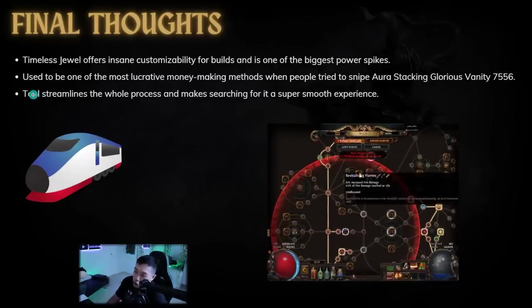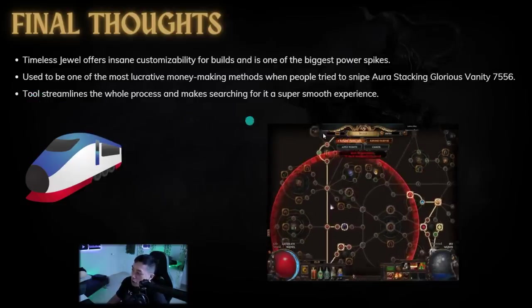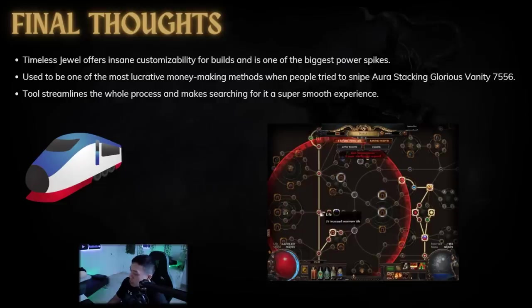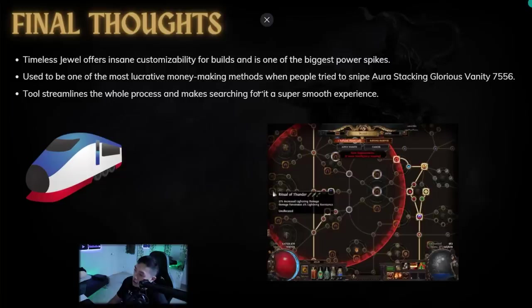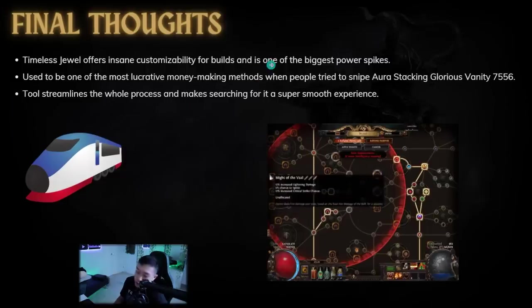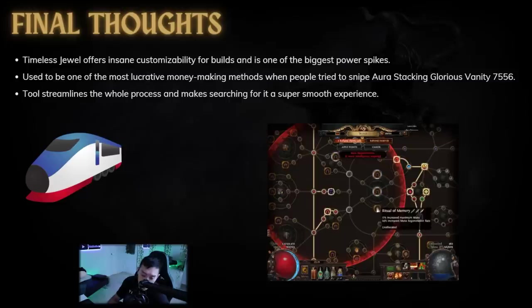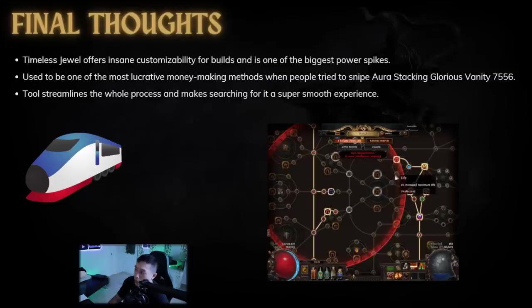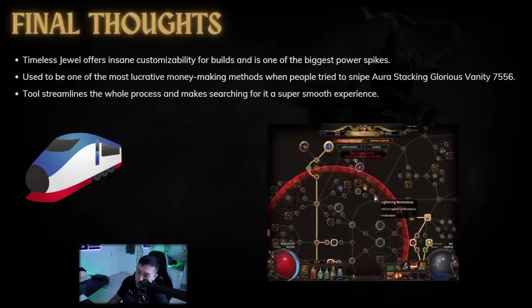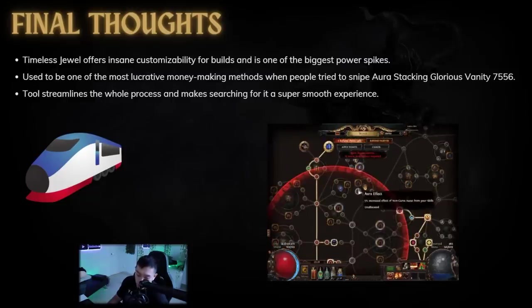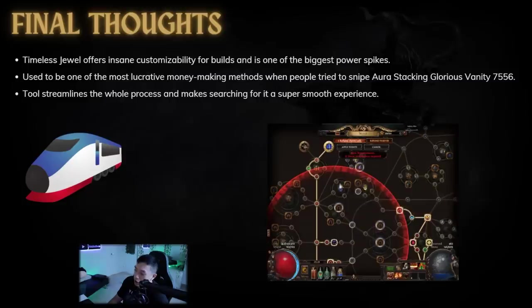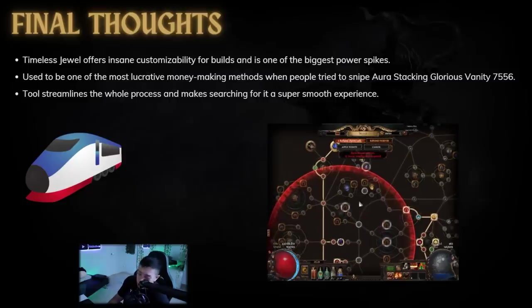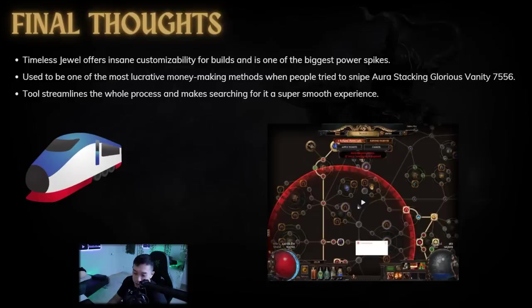This tool pretty much streamlines the whole process and makes searching for any timeless jewel a super smooth experience. So I'll put the link to this tool and hopefully me going through searching a timeless jewel has helped you out and understanding how to use the tool and maybe potentially making a bunch of money and making your build stronger. But thanks for watching everyone. Let me know down in the comments what are some other good timeless jewels that you think could be some high value for searching besides the rarity one and a double damage ranger and duelist ones. But thanks for watching everyone. I hope you find more mirrors, exalts, and mage blessed in me and see you next time. Bye!